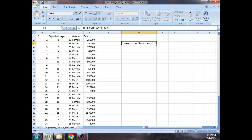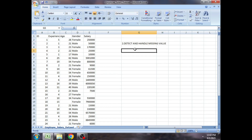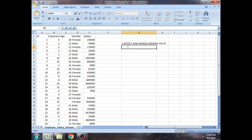After removing duplicates, the next step in data cleaning is to detect and handle missing values — we call them null values. If there are any empty spaces in our dataset, we call them null values. We need to detect them and then handle them, either by removing them or filling them with some values.